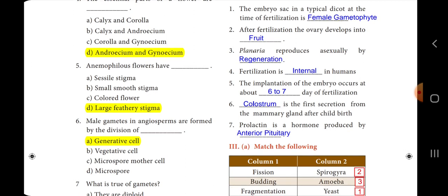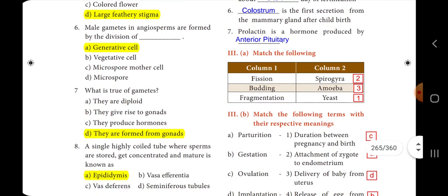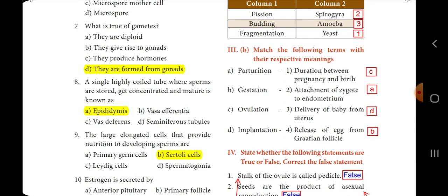Now we move on to the third section: match the following. First question — fission: the answer is amoeba. Second one — budding: the answer is yeast. Third one — fragmentation: the answer is Spirogyra. Next set: implantation — attachment of zygote to endometrium; gestation — duration between pregnancy and birth; ovulation — release of egg from the Graafian follicle; parturition — delivery of baby from the uterus.